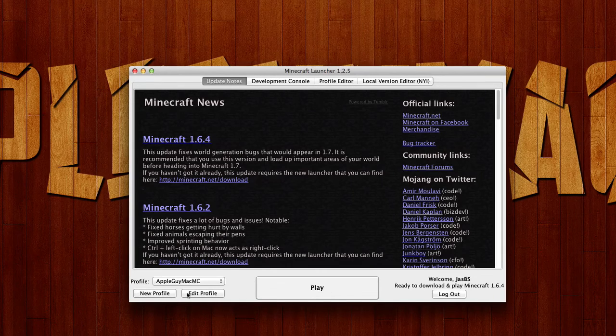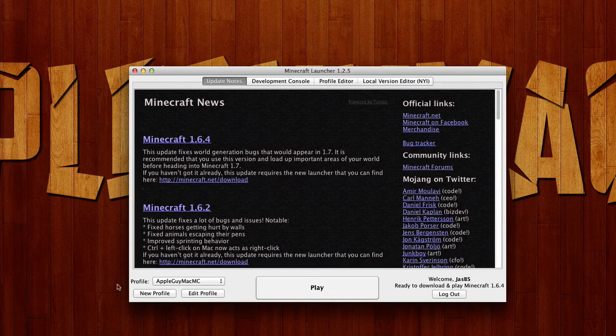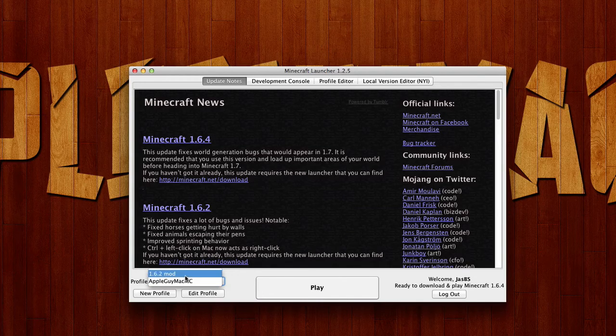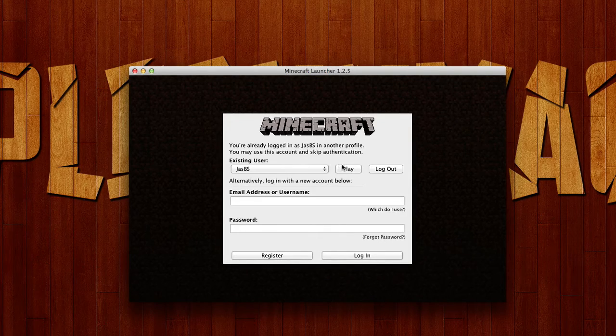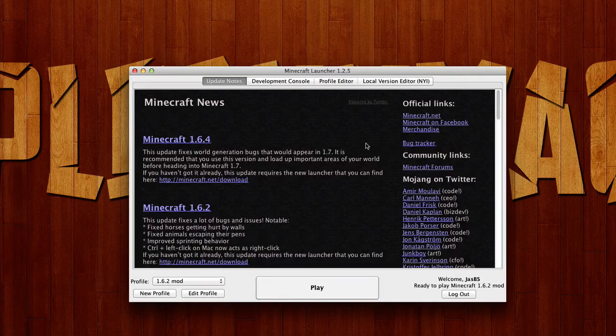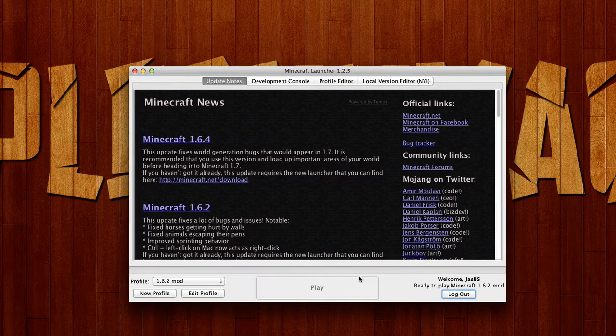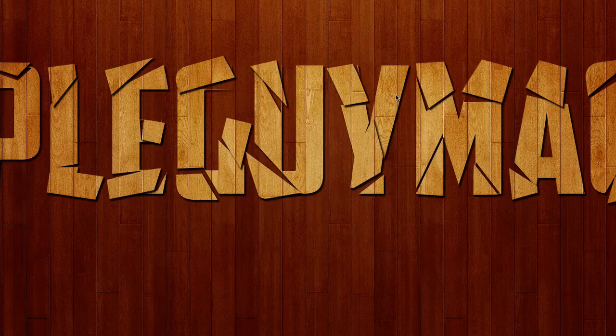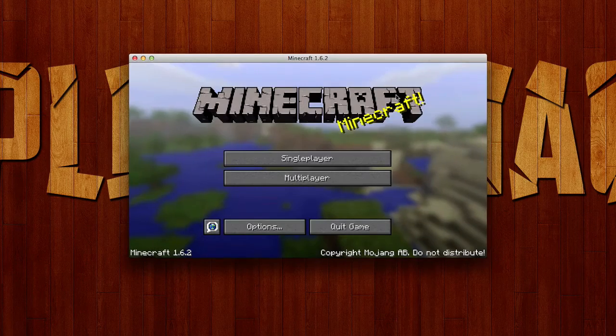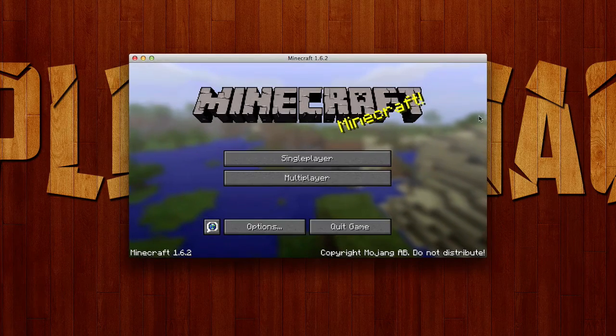And over here, right where it says profile, click on that, and click the 1.6.2 mod. And I'm gonna use the existing user. And we can click play. So this won't have any problems, you won't have any errors or any problems at all.